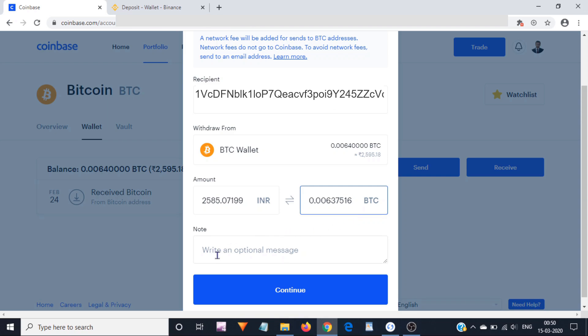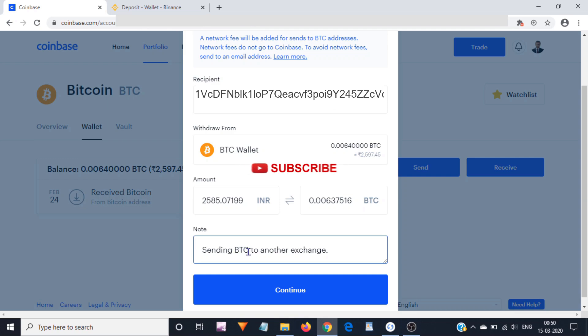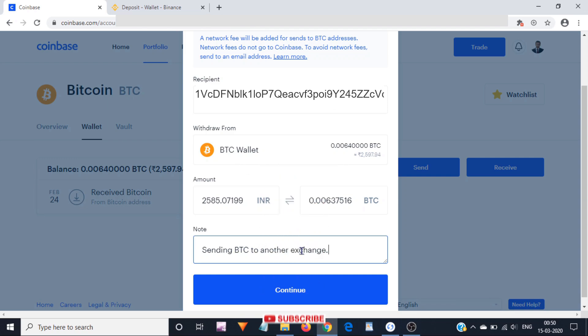Write an optional message here—under note, you can write anything for your reference. I have just entered 'sending Bitcoin to another exchange.' After entering everything, just click on continue.